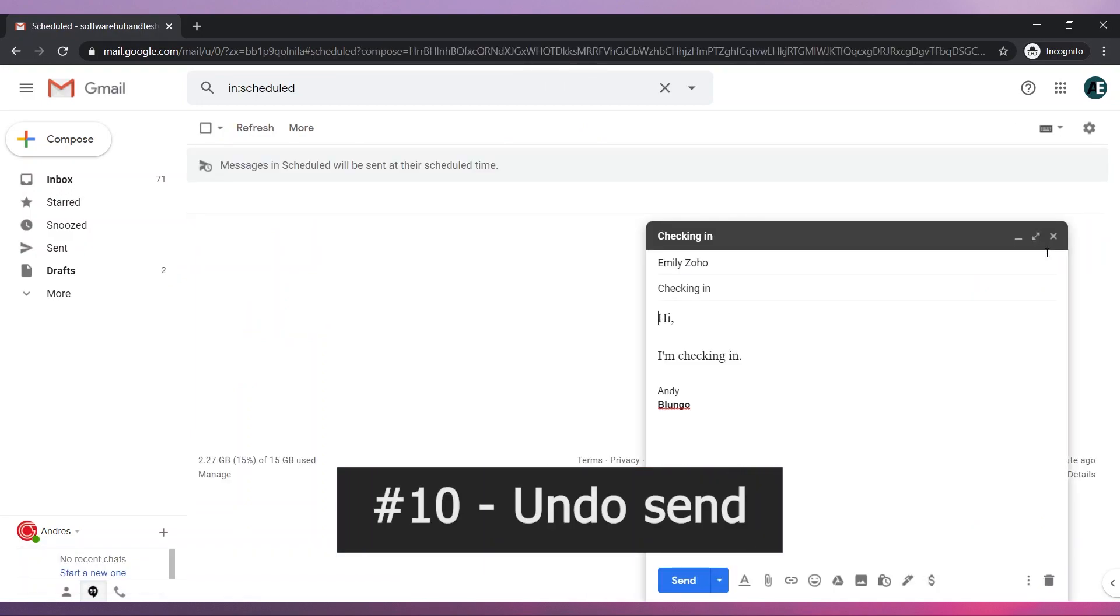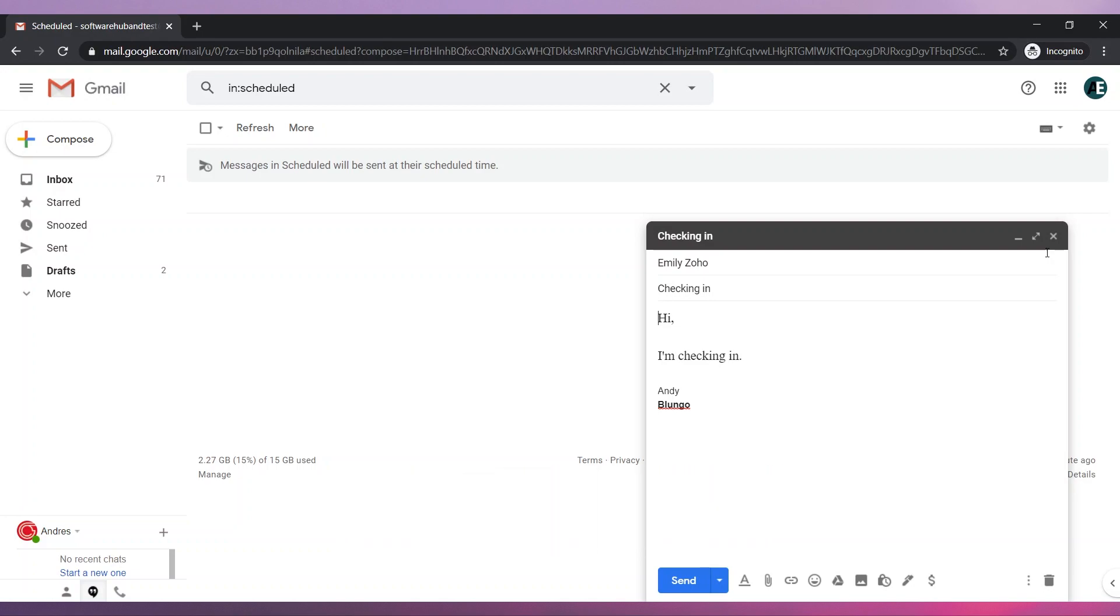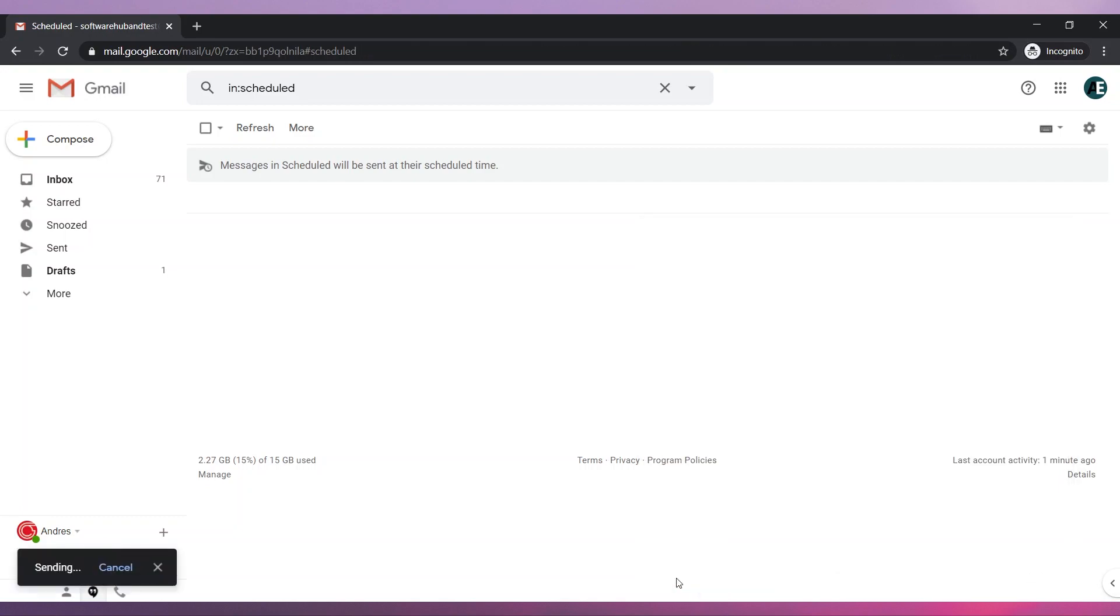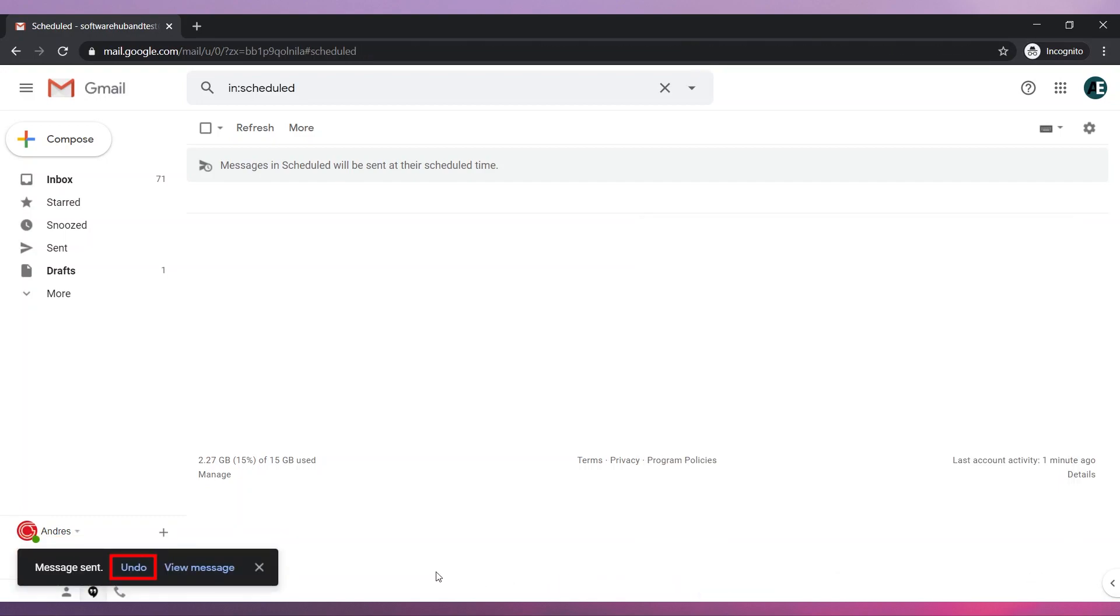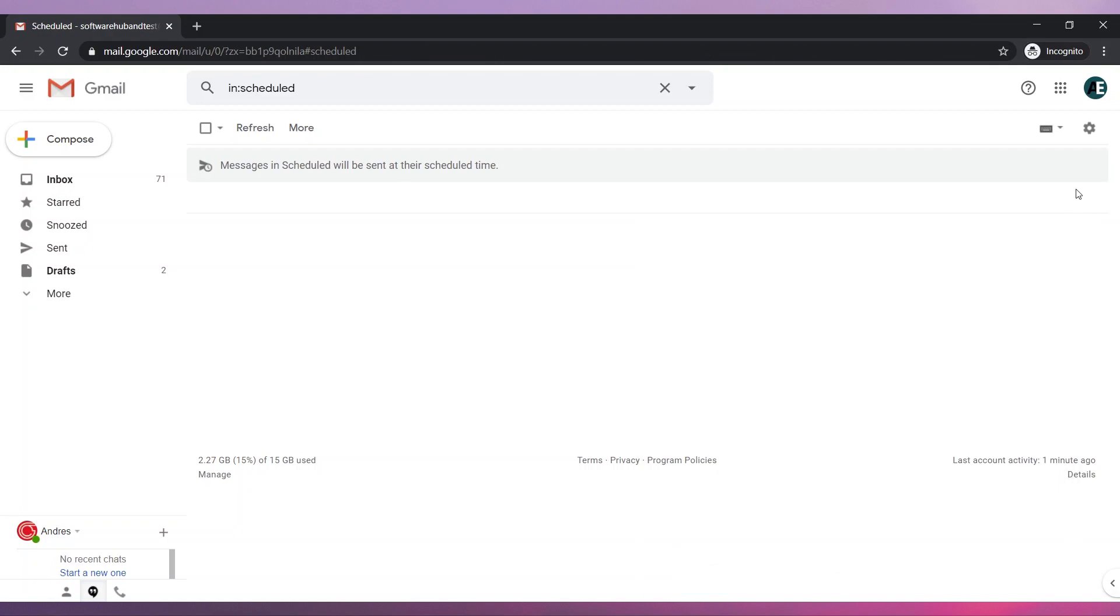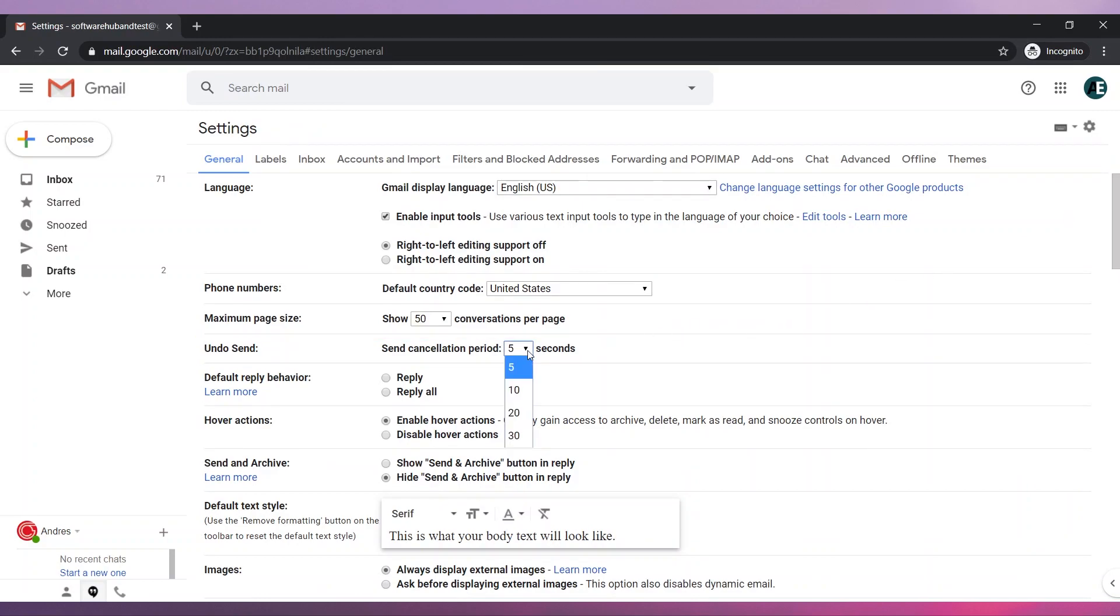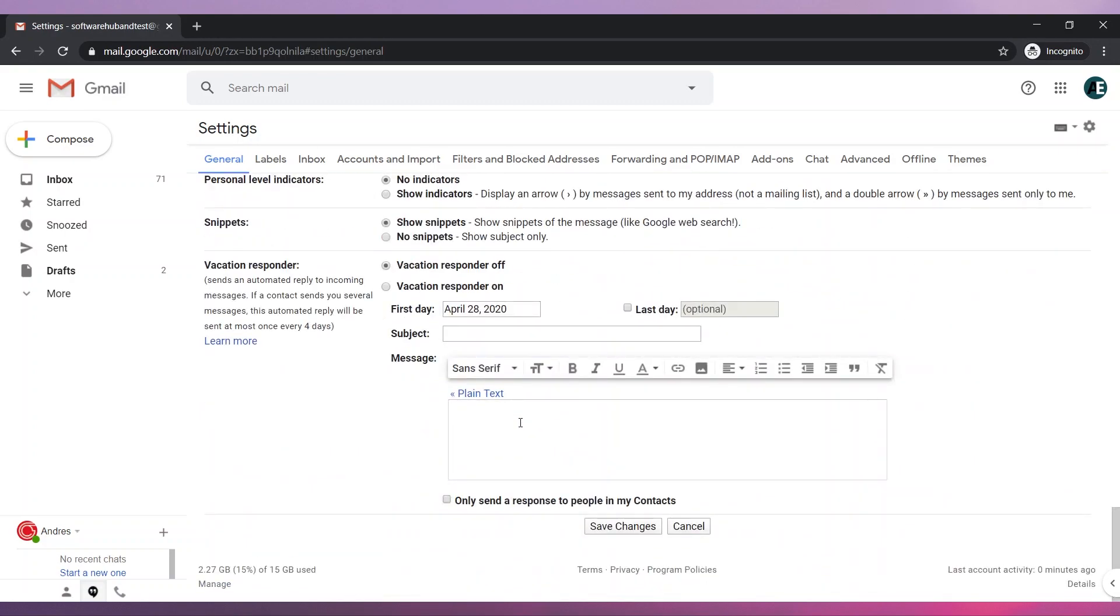Number ten, Undo Send. If you just sent an email but realized you forgot to include something in it, you can undo the send. When you send an email, this option will show. You have a few seconds to click on Undo to stop the email from being sent. You can change the amount of time you get to click on the Undo button by going to Settings. Find the Undo Send option and change the cancellation period. Save the changes.